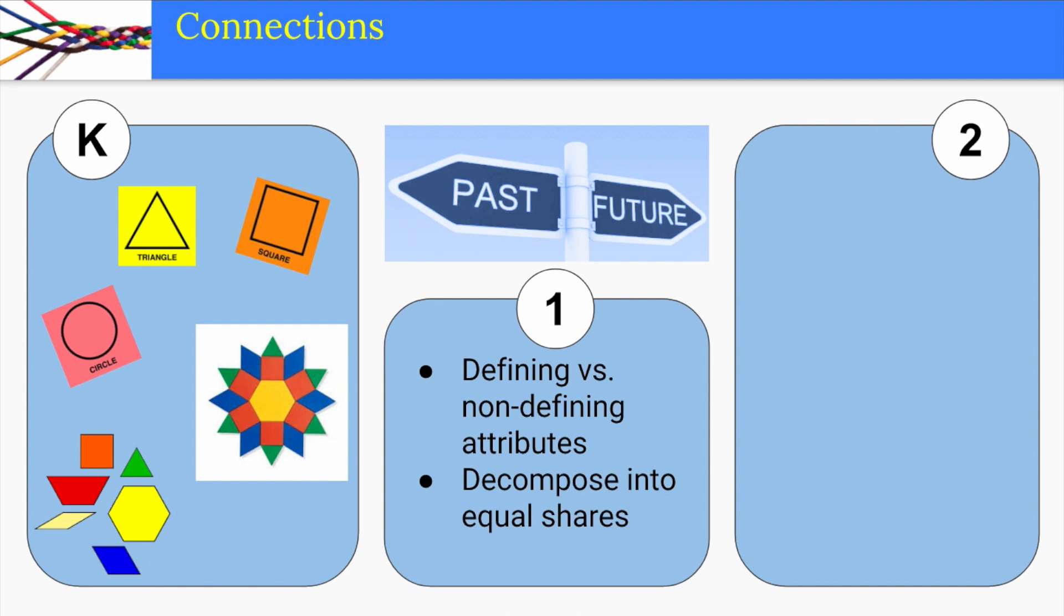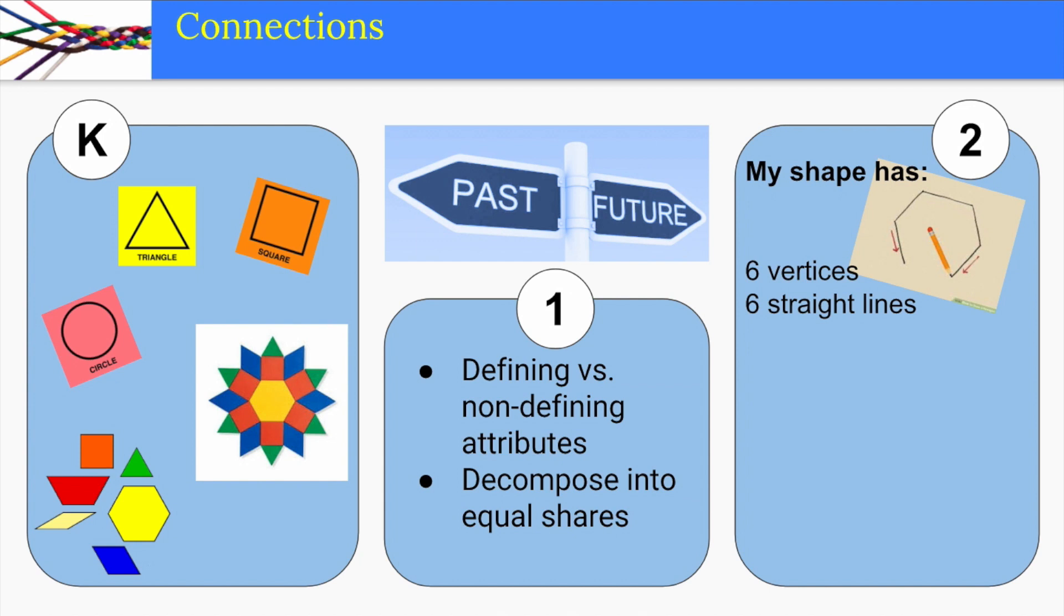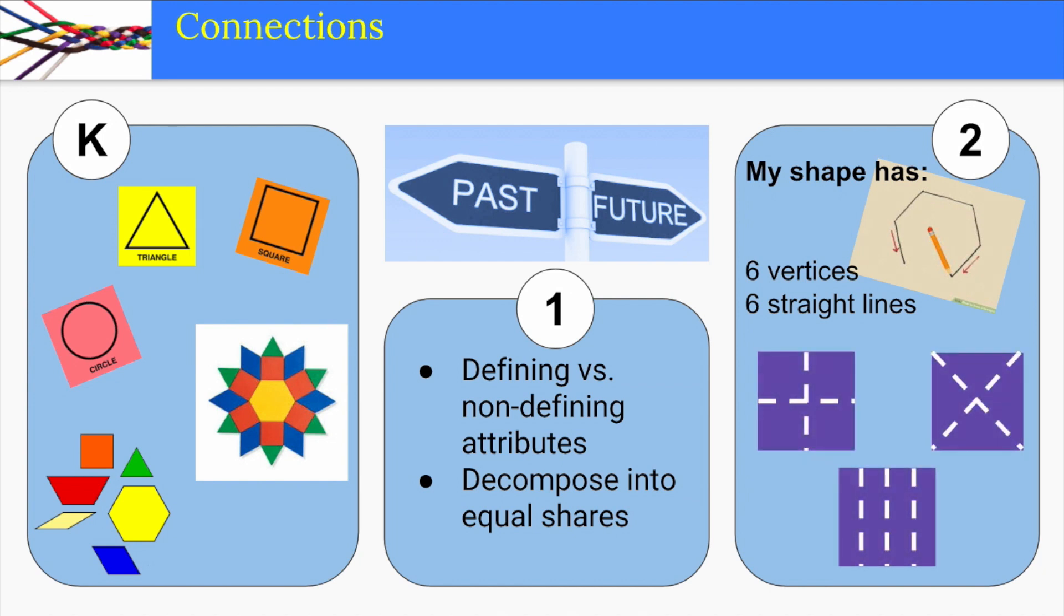In second grade, students will learn to draw a shape given its attributes and extend their informal fraction understanding from making equal shares to making equal pieces in more than one way.